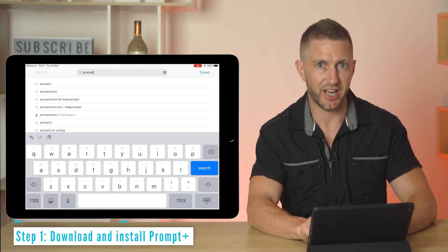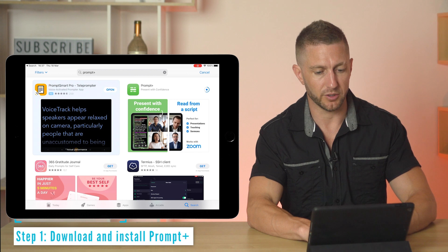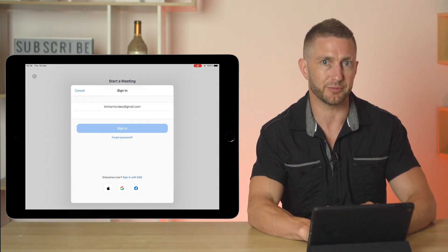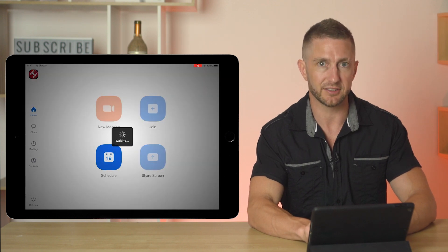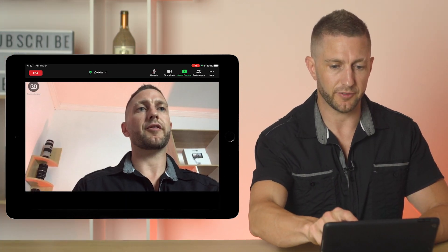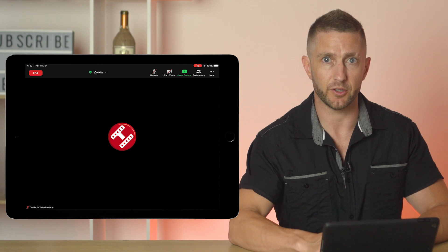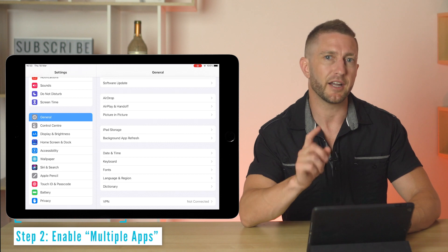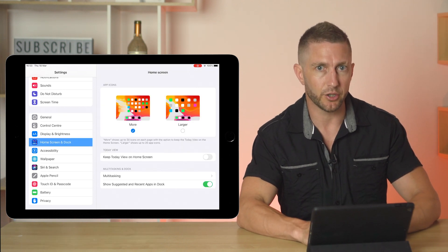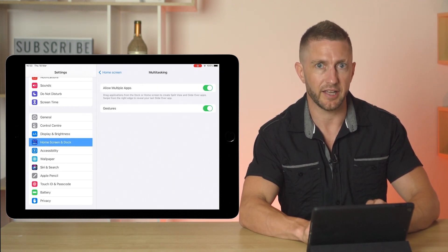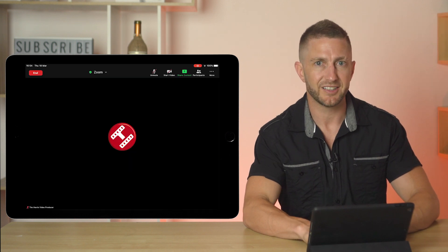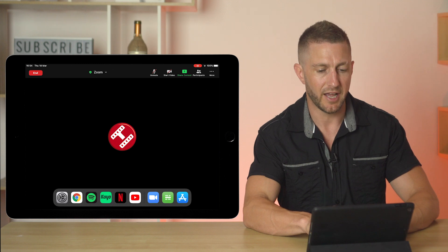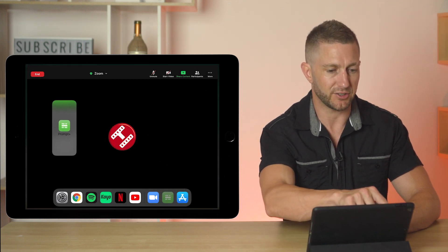So first, search the App Store for Prompt Plus and install it. But before we open it up and tour it, I'll switch straight to Zoom first and start a new meeting here. I might just mute the mic and turn off the camera so there's not too many things going on on the screen. We'll then take advantage of the iPad's multitasking feature. If you don't have that enabled, go to Settings, Home Screen and Dock, then Allow Multiple Apps. Then go back to Zoom and slowly swipe up from the bottom of the screen and drag Prompt Plus over next to your camera.